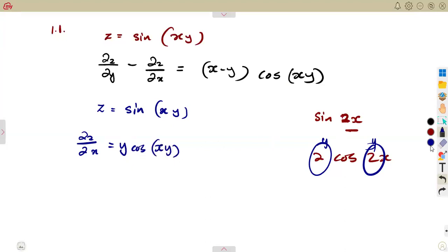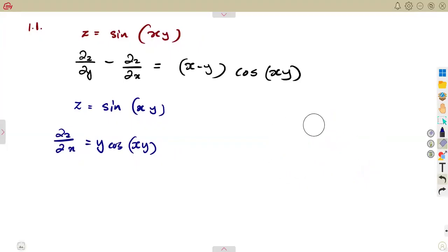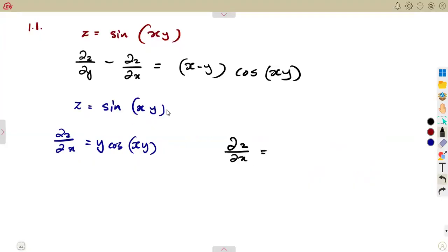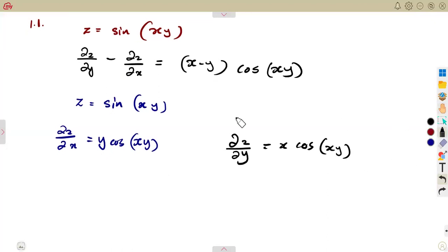Make sure you understand the introduction: when finding a partial derivative, treat the other variable as a constant. Similarly, when finding ∂z/∂y, x is treated as a constant, so ∂z/∂y = x·cos(xy).